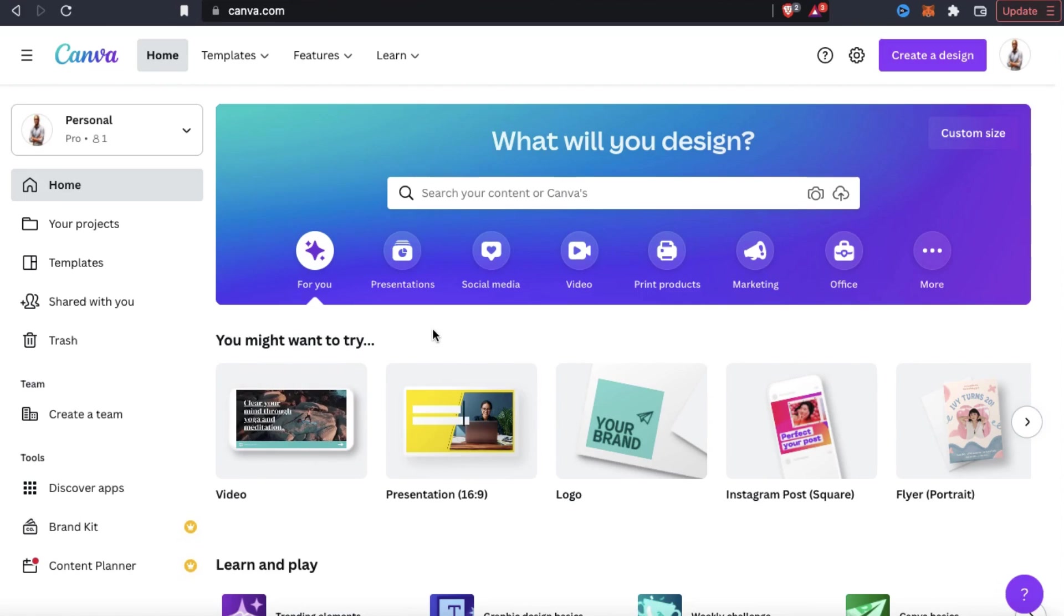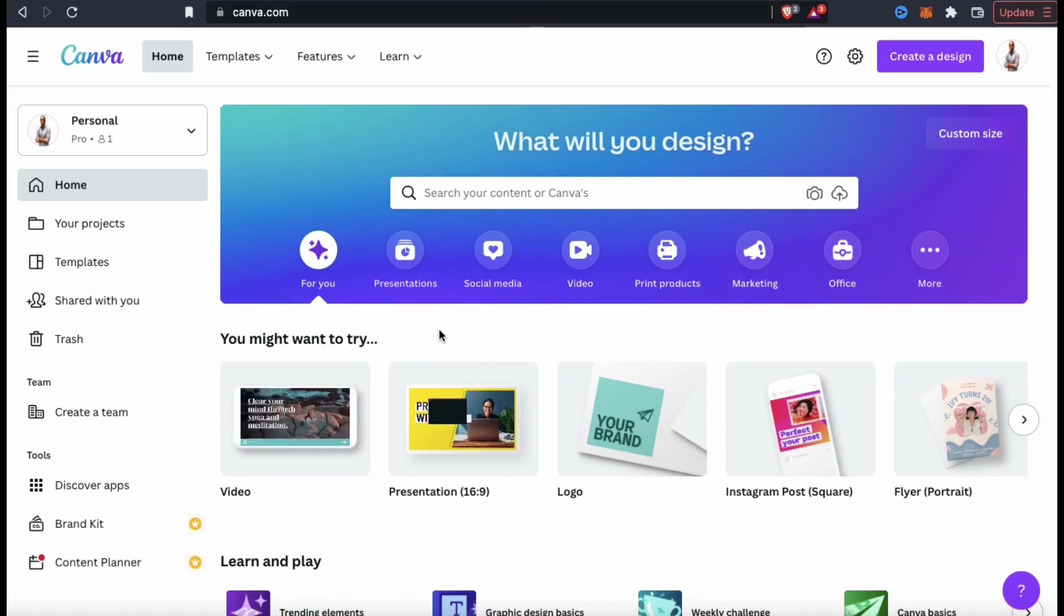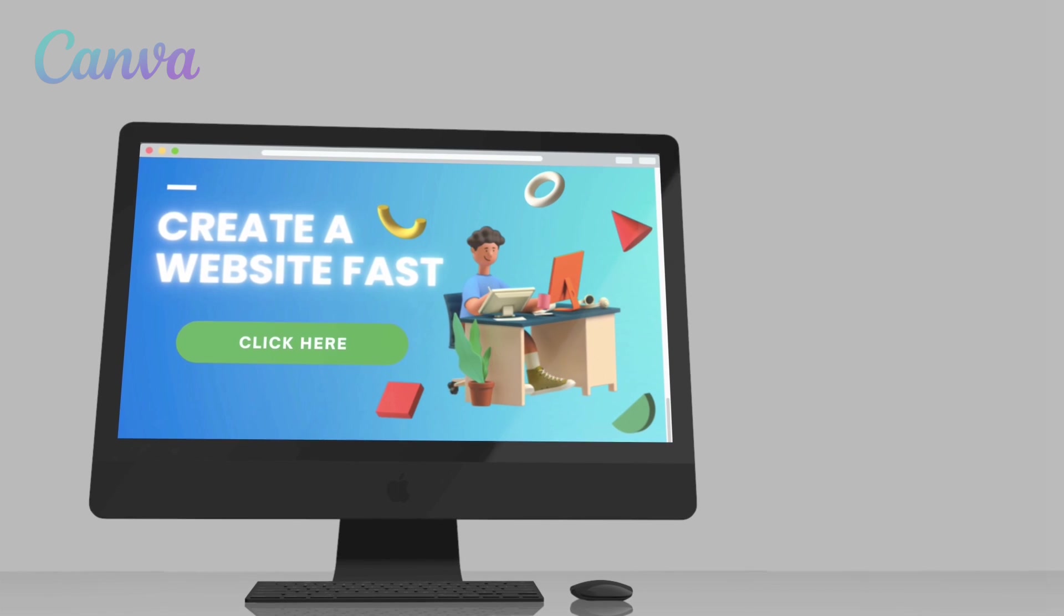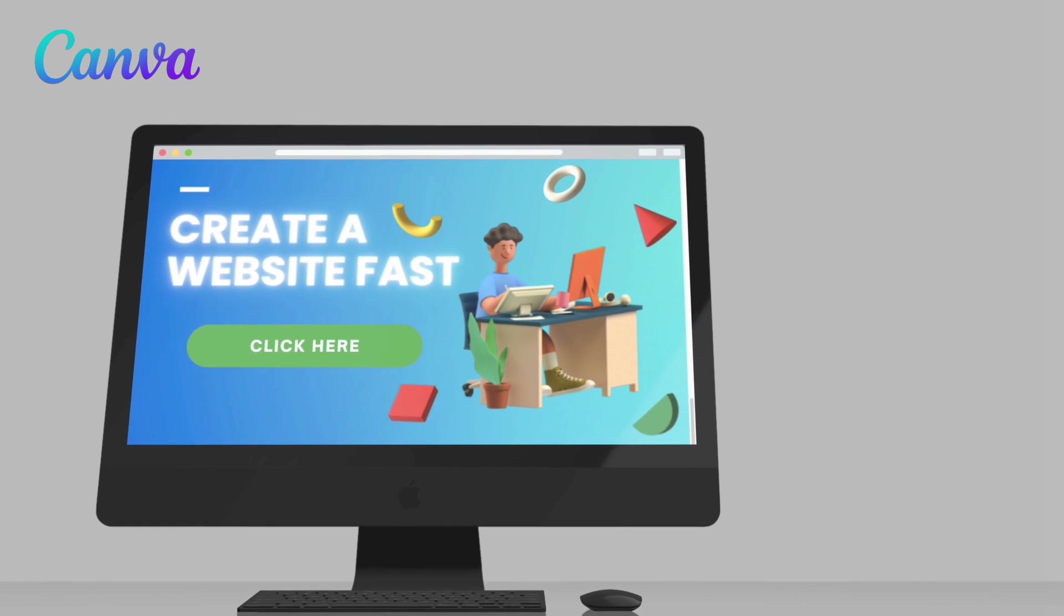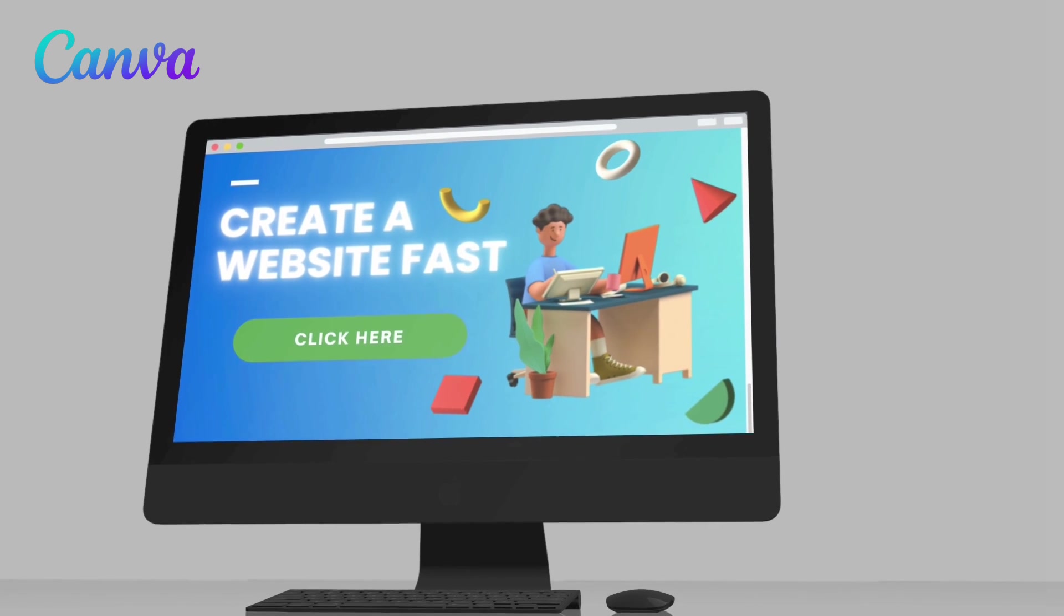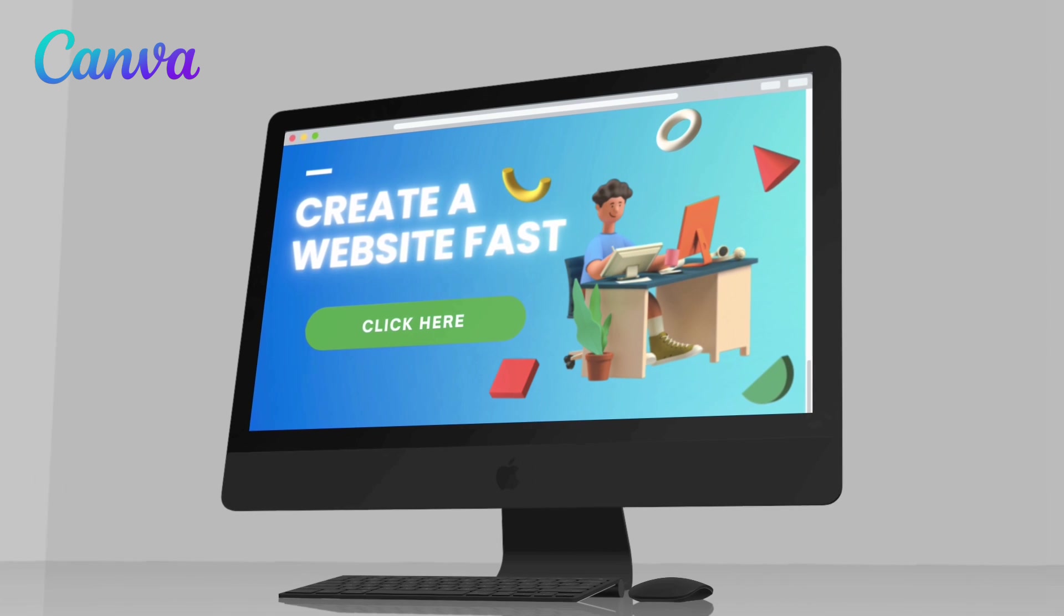Everyone knows that Canva is one of the best sites that you can use to create custom designs, content for your social media pages, animated videos and tons more. But many people don't realize that you can actually create a fully functioning website with clickable links and a responsive design.